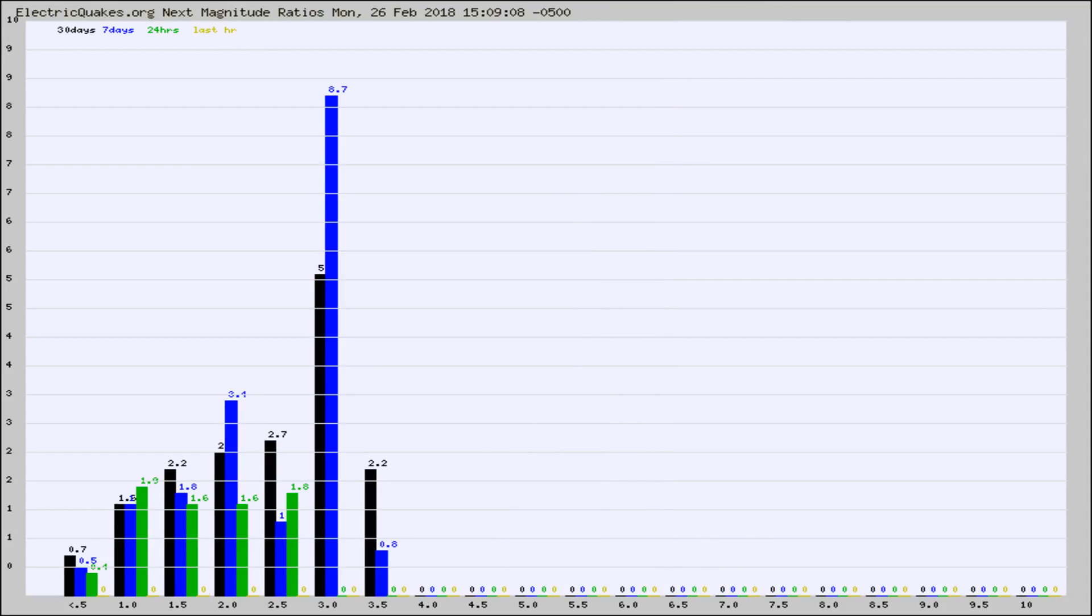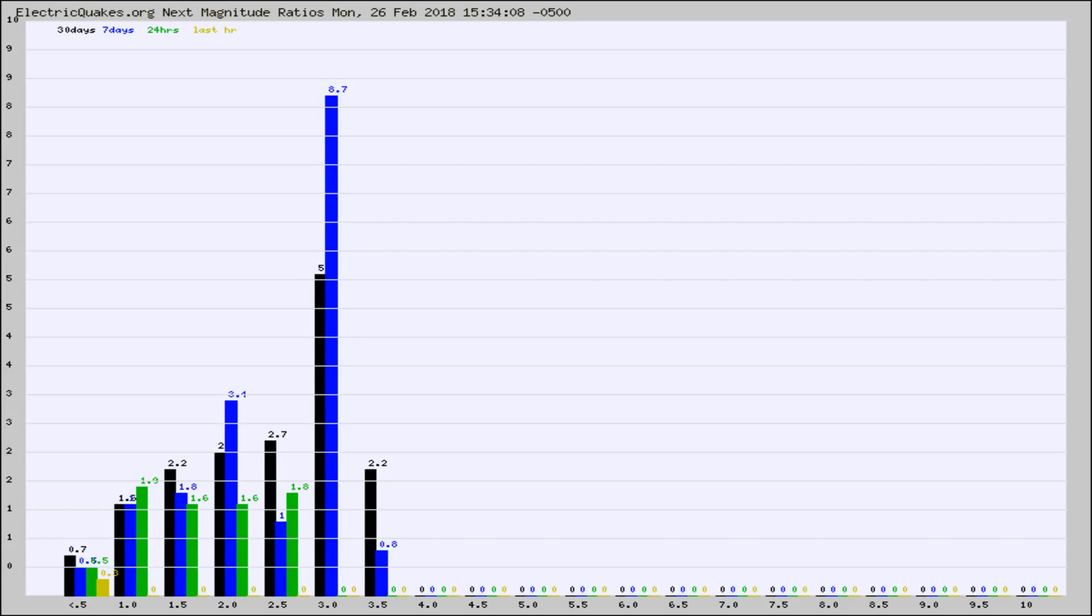And now you're seeing the same thing for just the subset area in California. Again, the black column is 30 days, blue is 7, green is 24 hours, and gold is in the last hour.